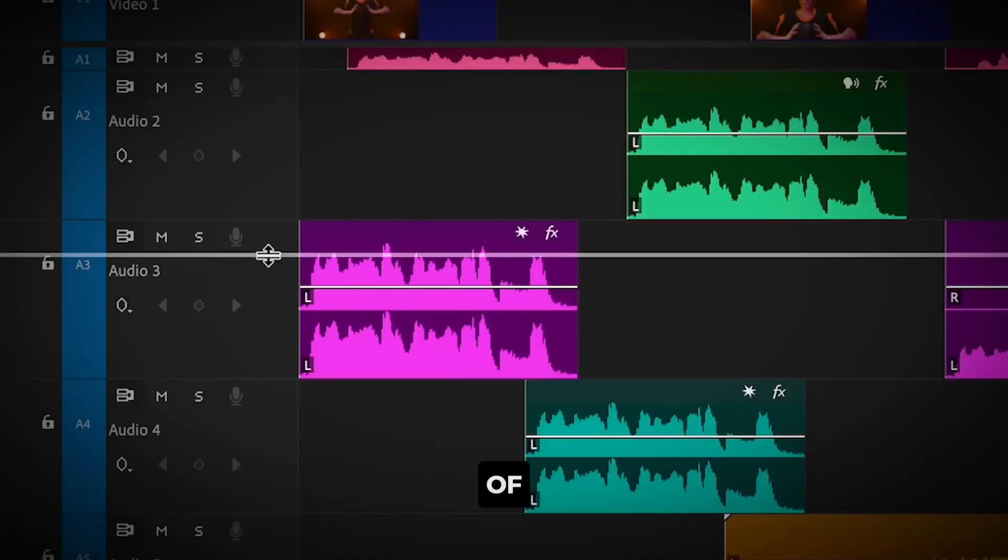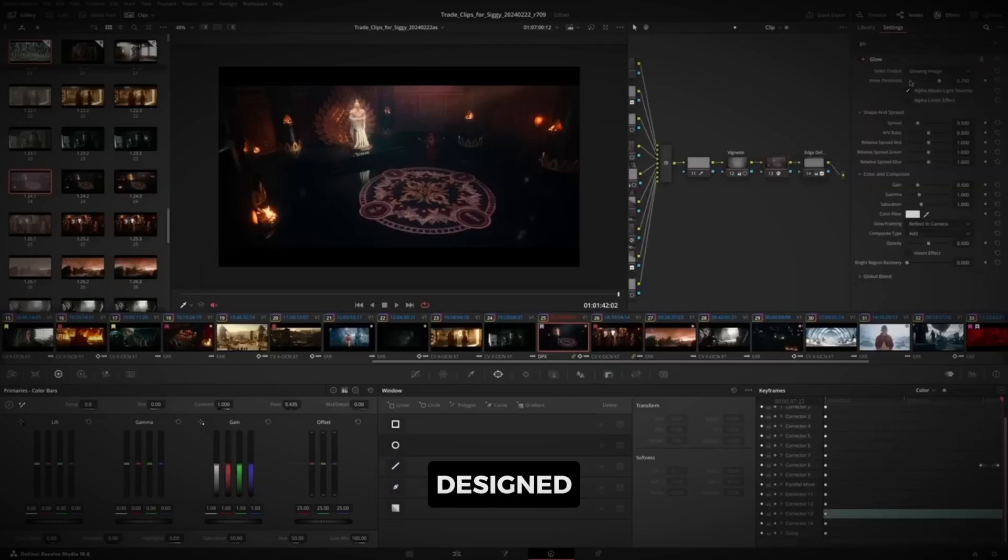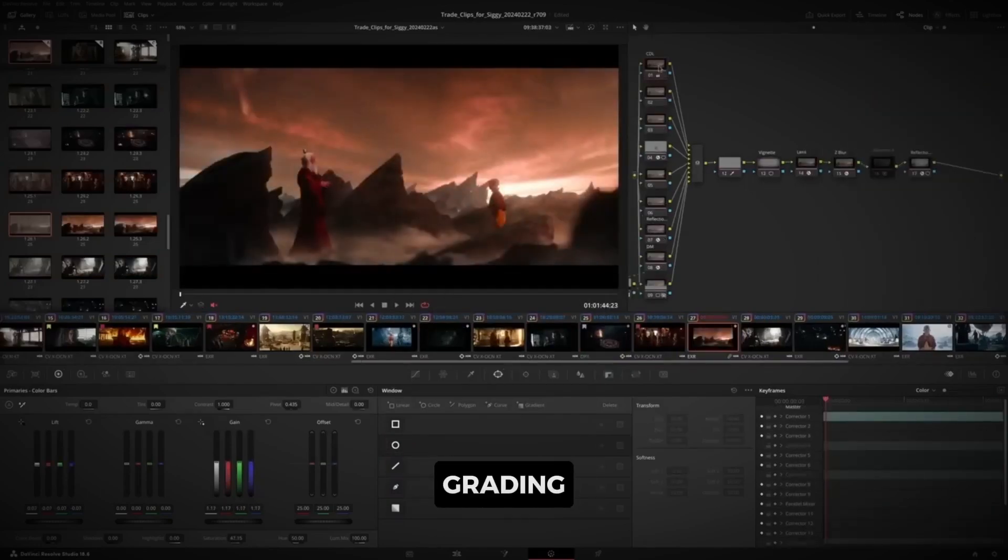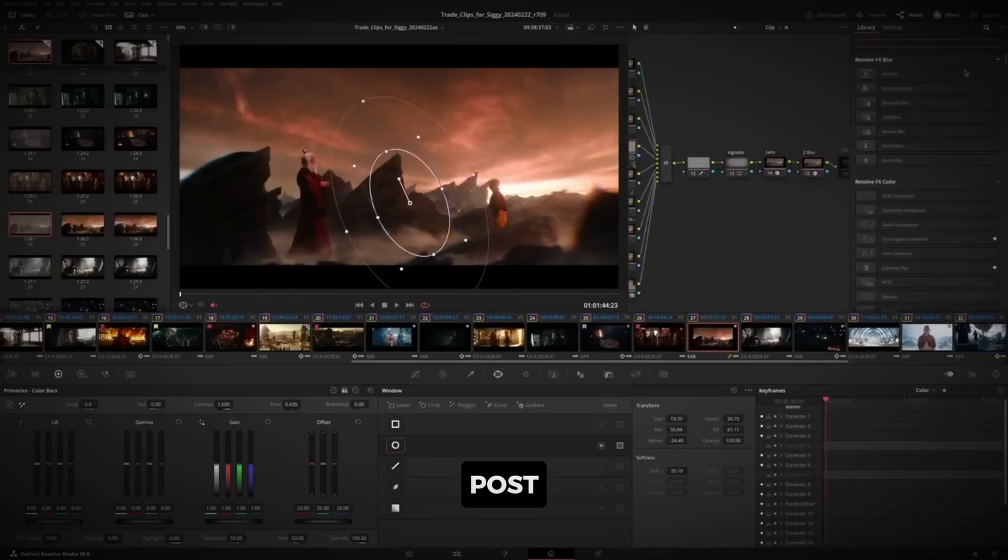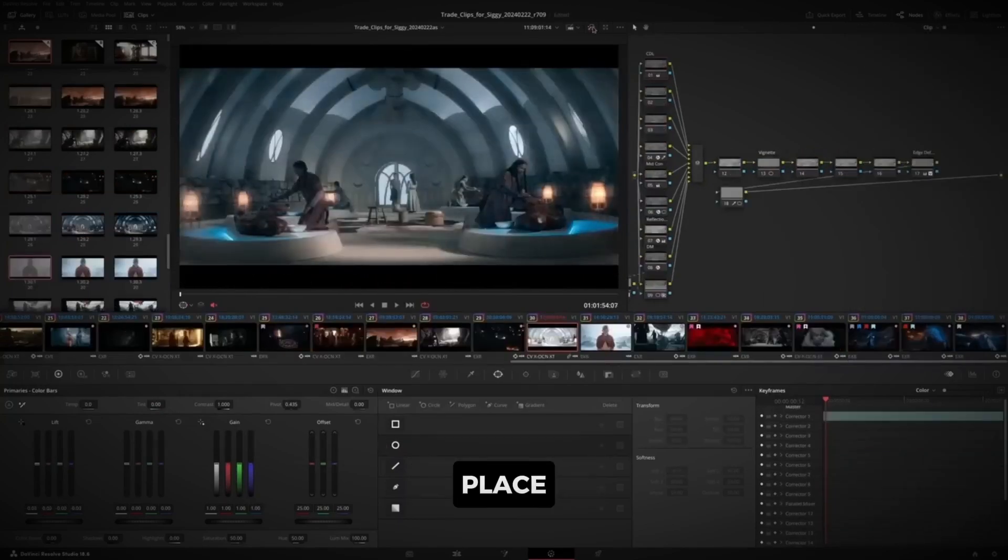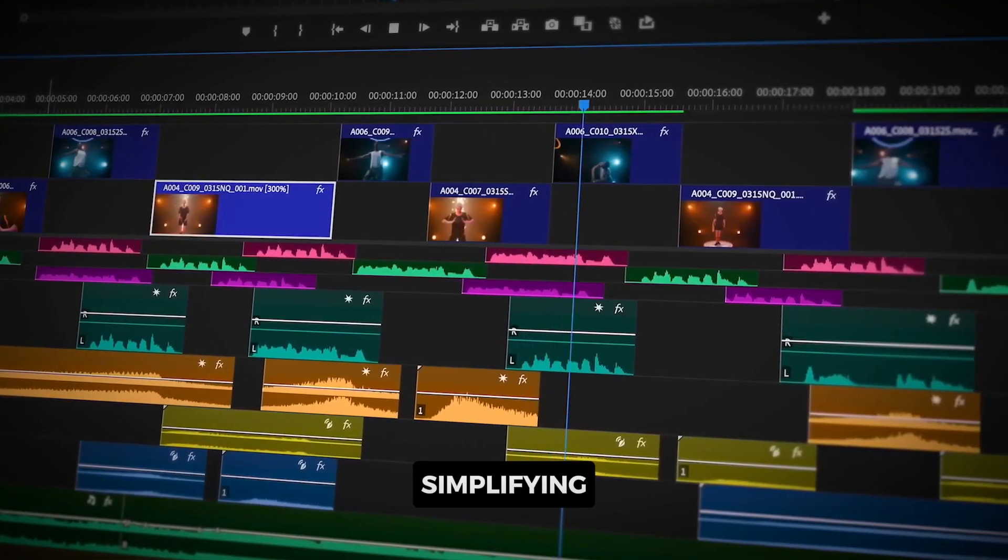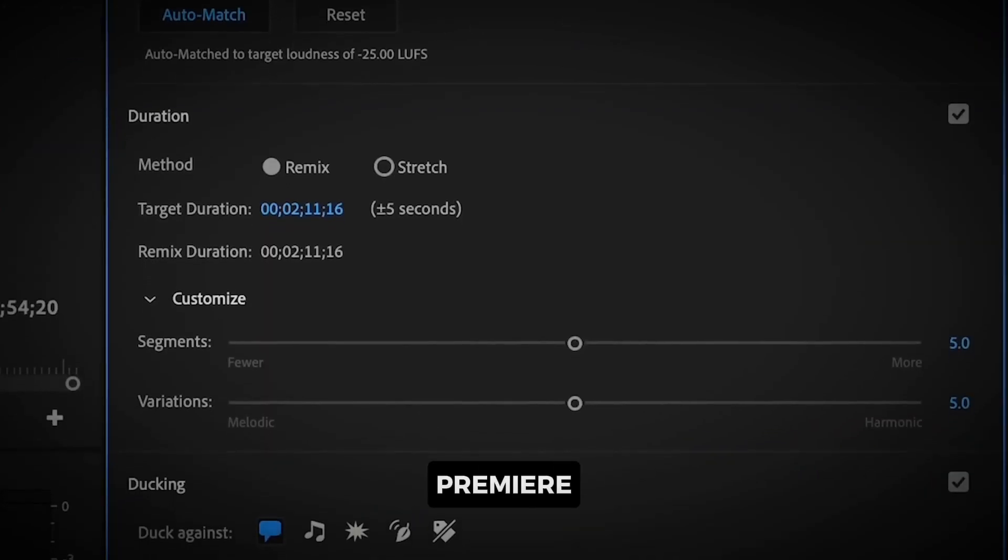Speaking of workflow, DaVinci Resolve is designed for seamless integration between editing, color grading, visual effects, and audio post-production. Everything is in one place, saving you time and simplifying your creative process.